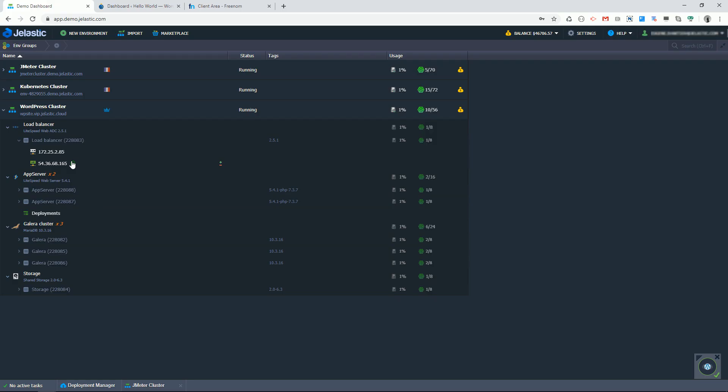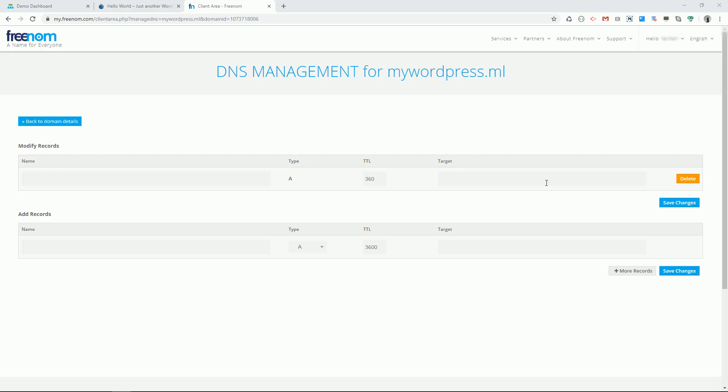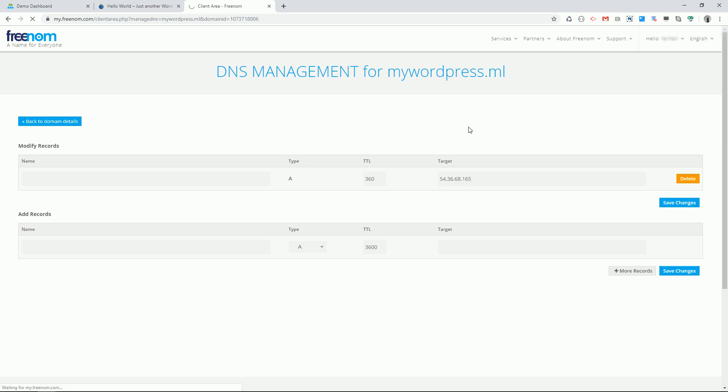My load balancer node has a public IP address since I have installed Let's Encrypt add-on. Let's copy this IP and save it as an A record in my custom DNS settings. Of course instructions can vary depending on where you purchased your DNS.